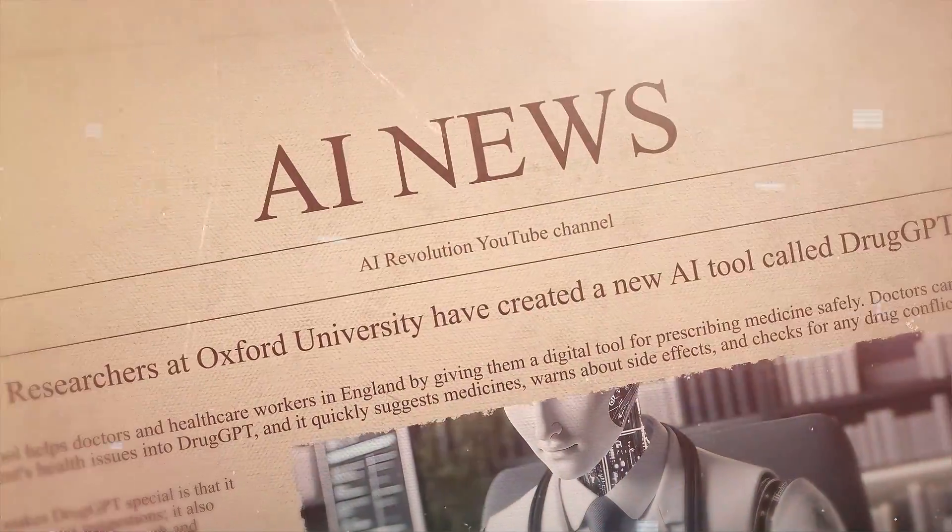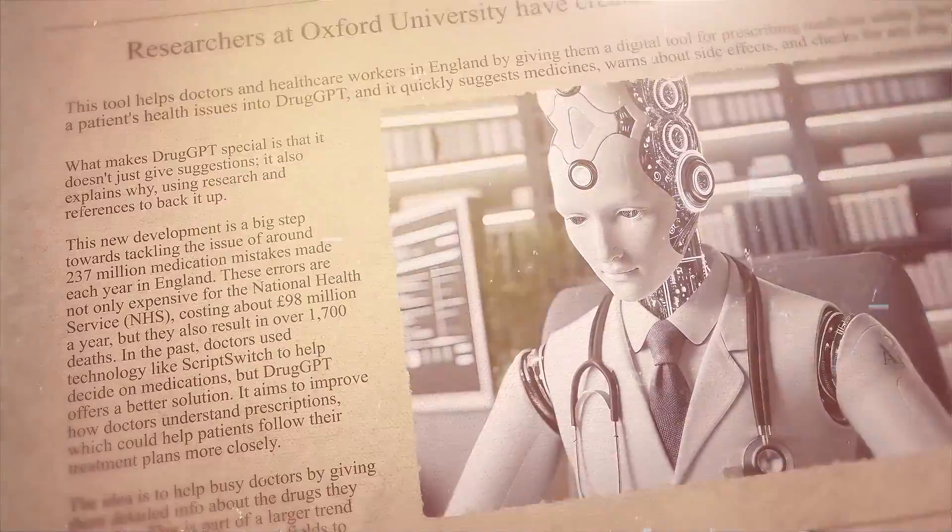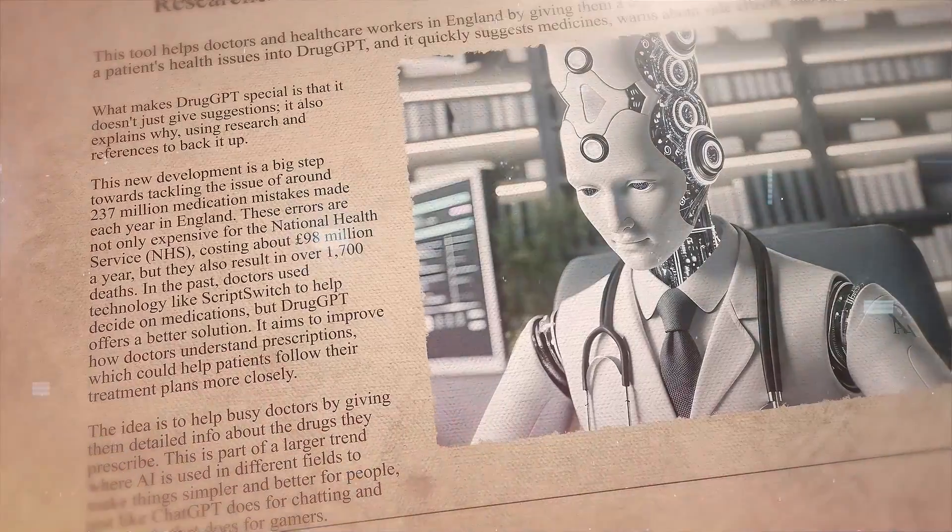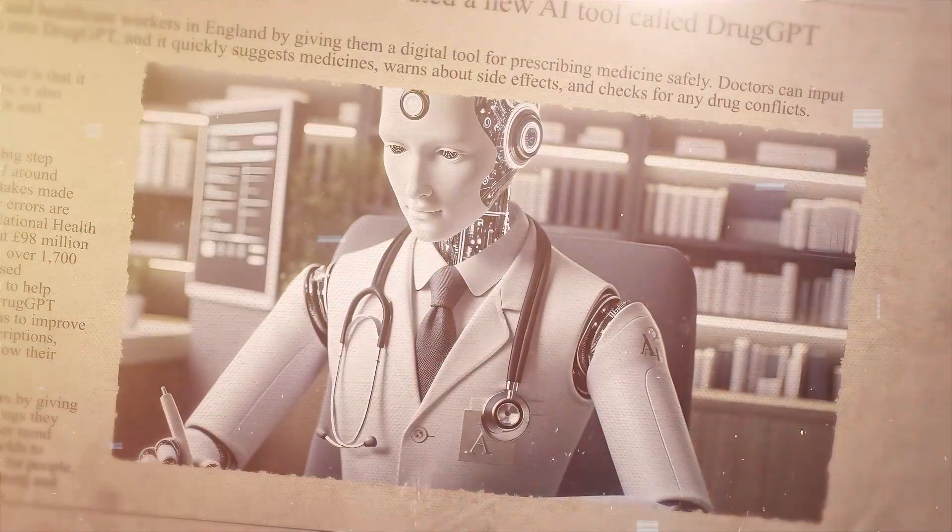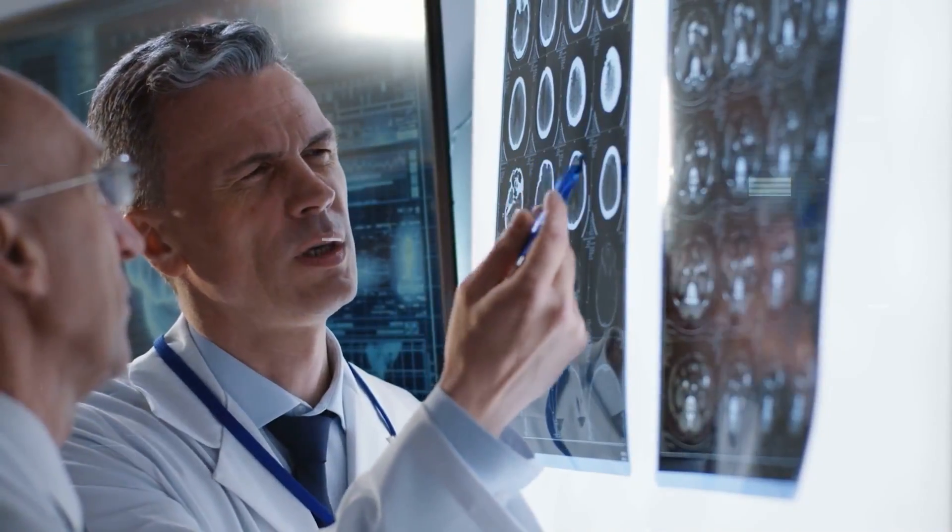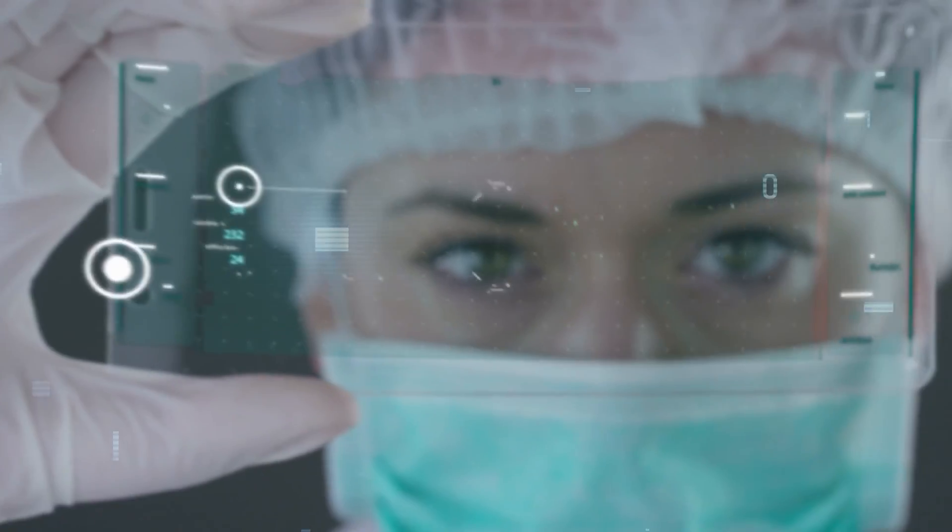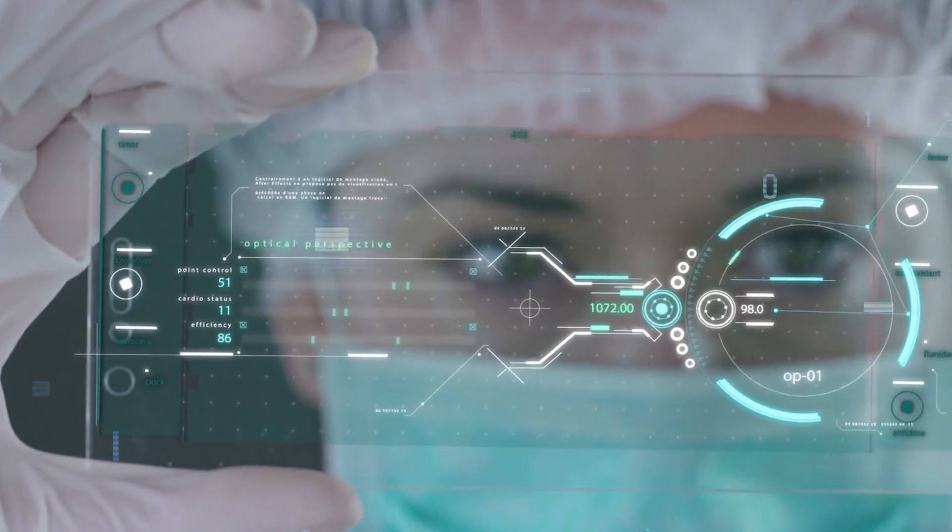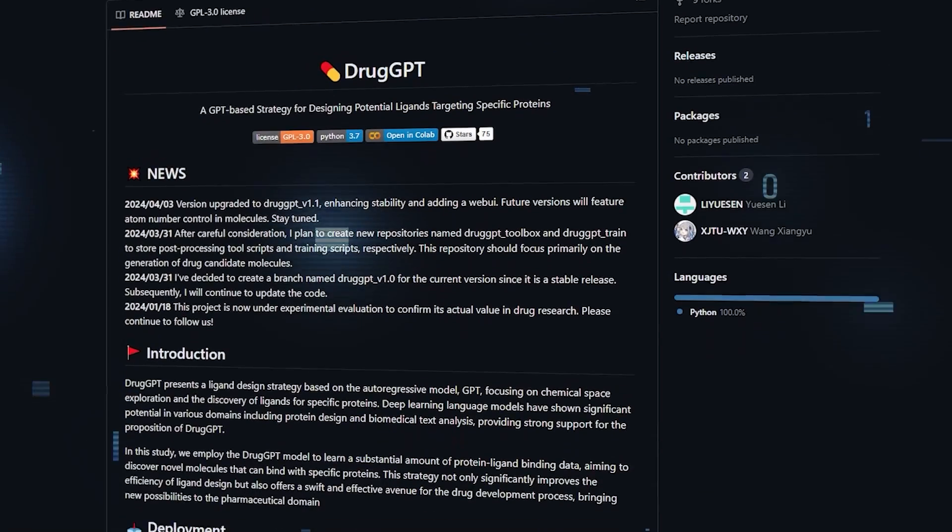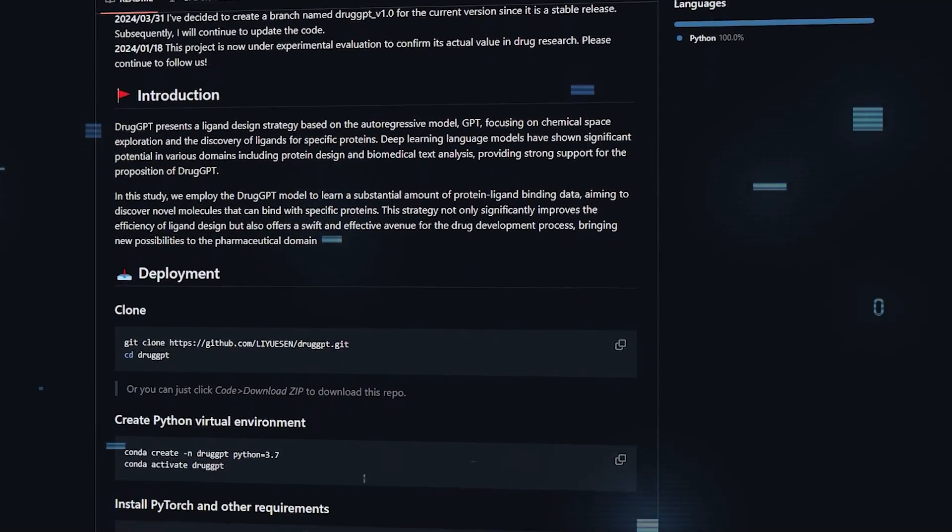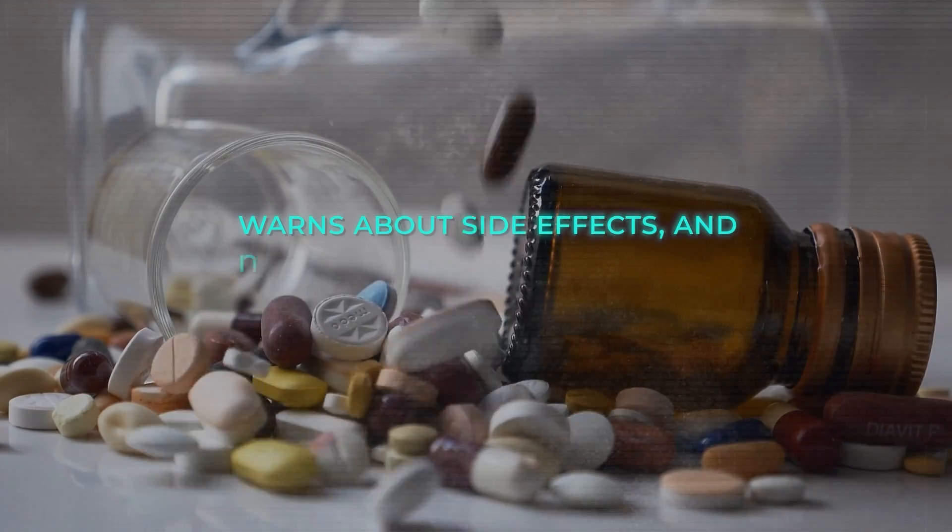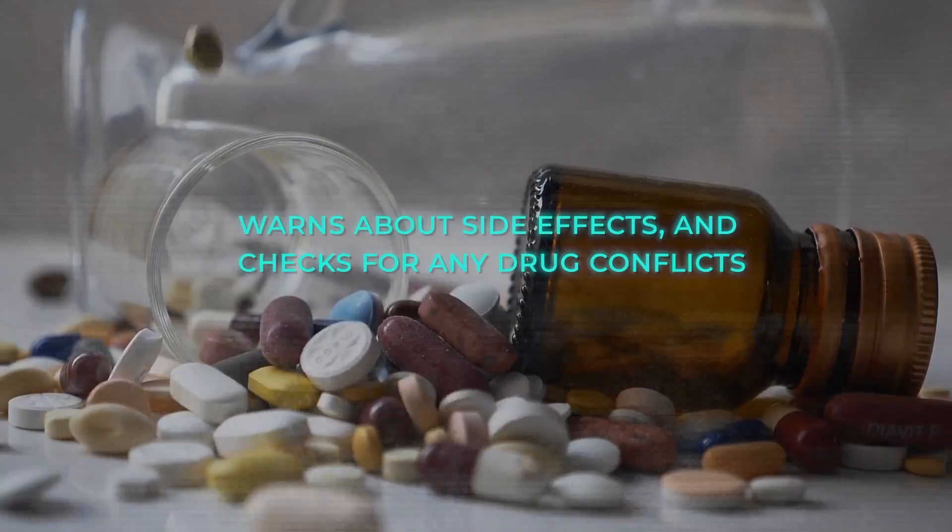And here's something else that's pretty cool. Researchers at Oxford University have created a new AI tool called DrugGPT to help improve healthcare. This tool helps doctors and healthcare workers in England by giving them a digital tool for prescribing medicine safely. Doctors can input a patient's health issues into DrugGPT, and it quickly suggests medicines, warns about side effects, and checks for any drug conflicts.